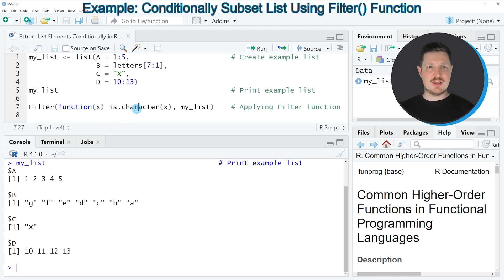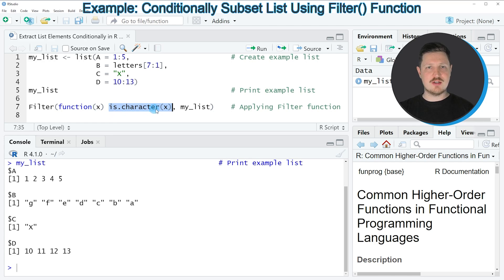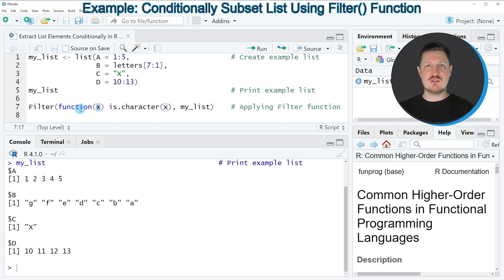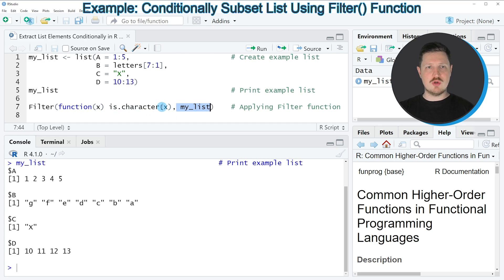For that reason, I'm specifying the logical condition is.character, and I'm applying this function to the input value X that I have specified in my user-defined function. Then I'm also specifying that I want to apply this to my_list.